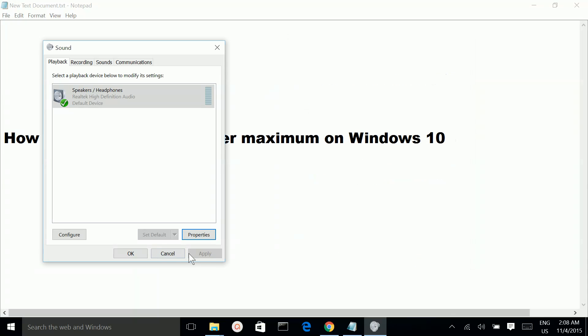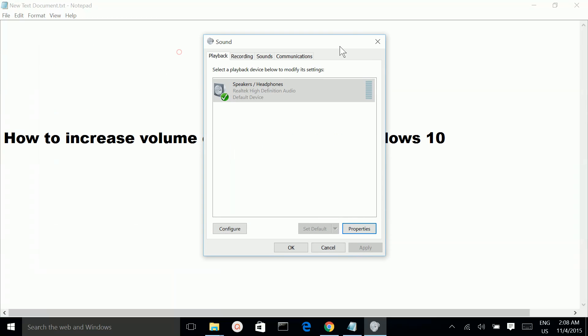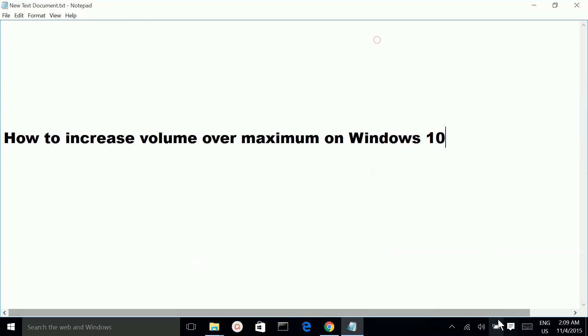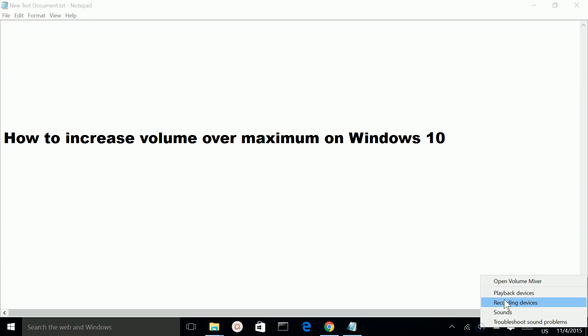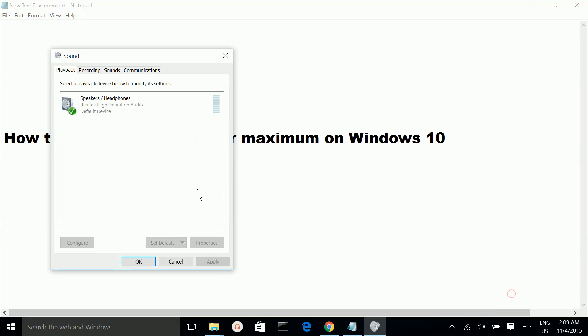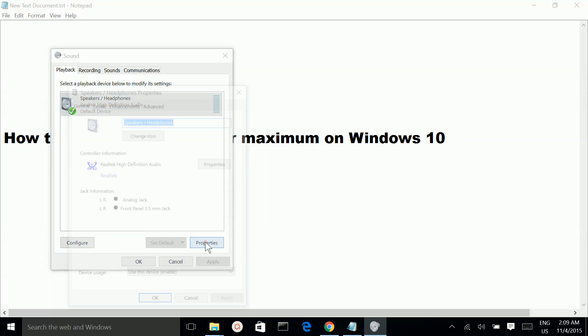So if you want to reset this change, you can do the same thing. Right-click, select playback devices, select the speaker, then click on properties.